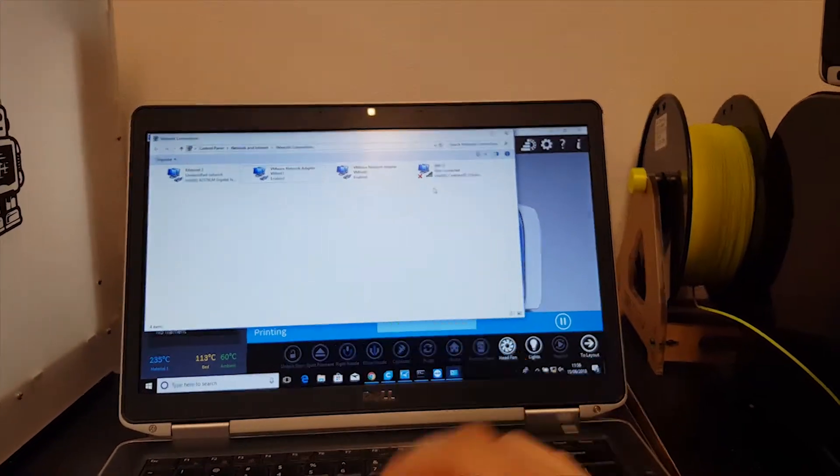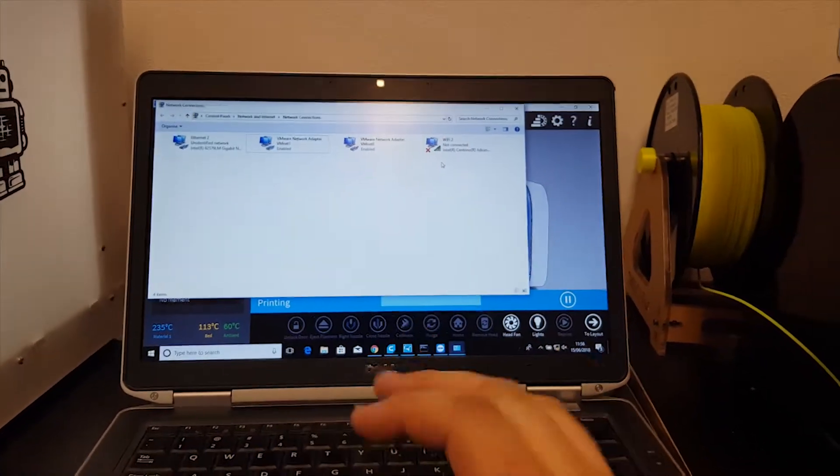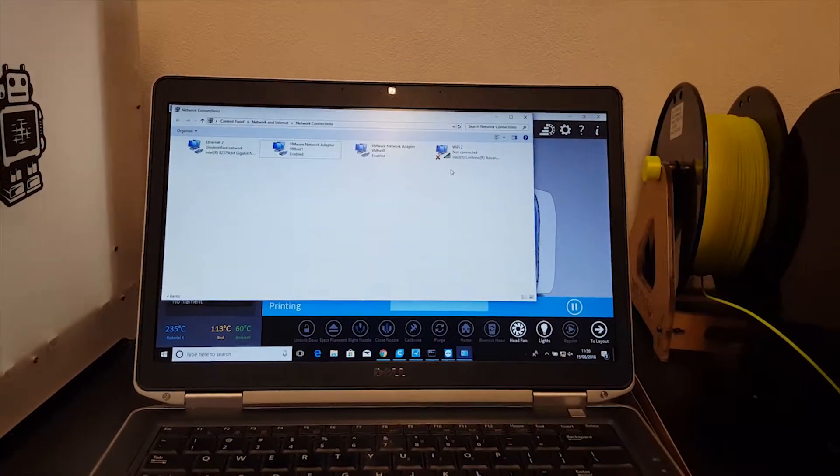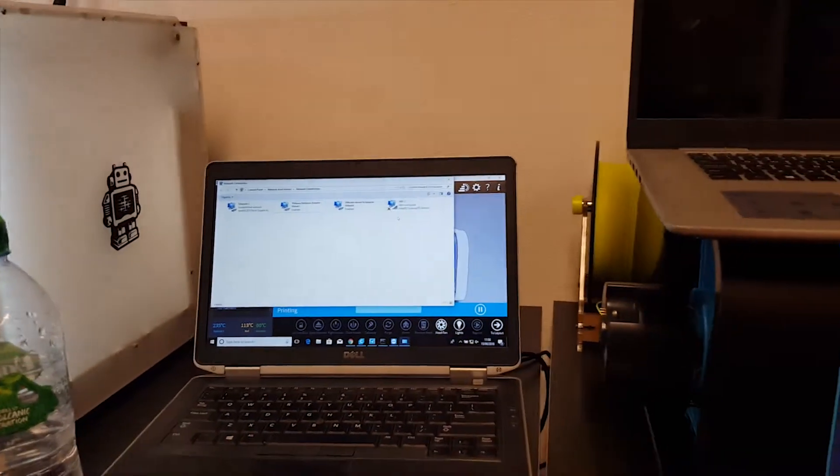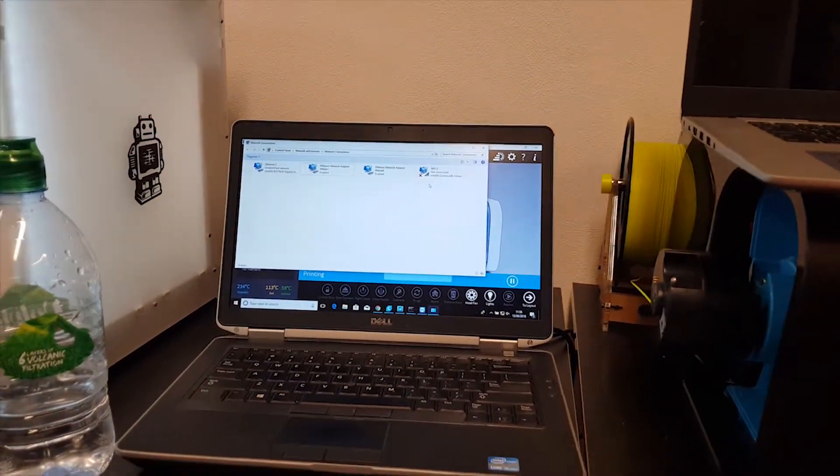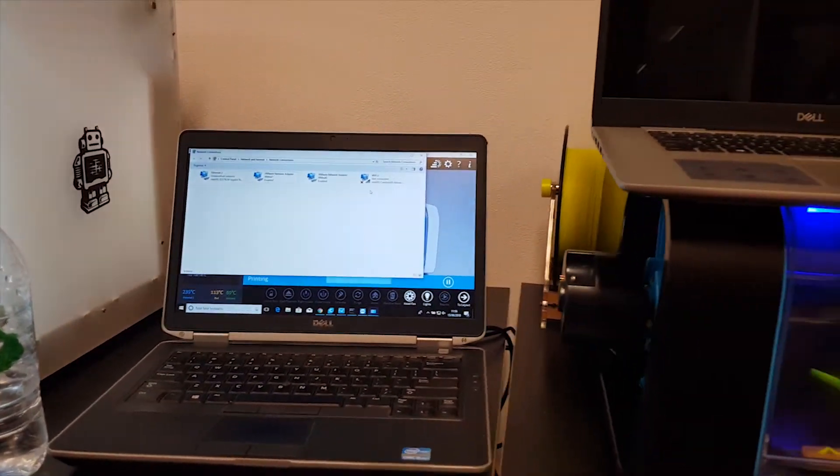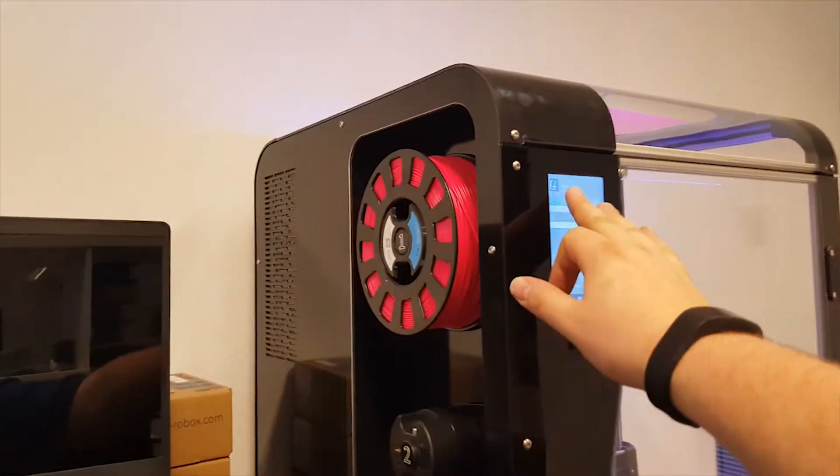But that's if you want to be able to connect to the printer through the Wi-Fi via a computer. If you just want to connect directly to the computer, you can just plug it straight in to the laptop, and it will give you an IP address.